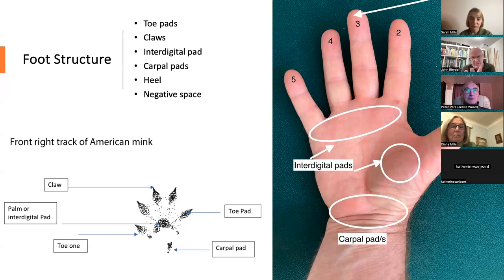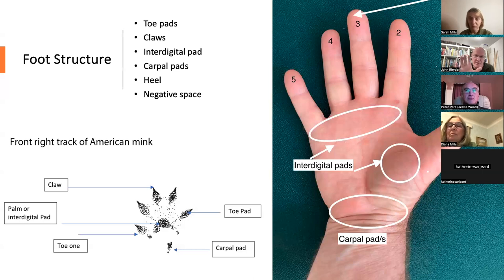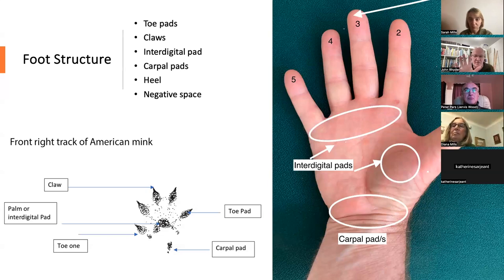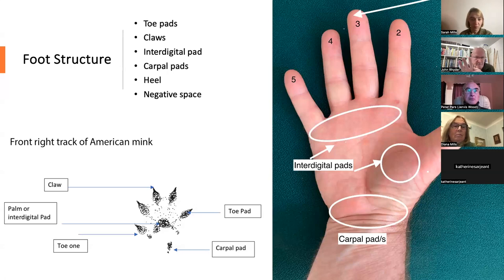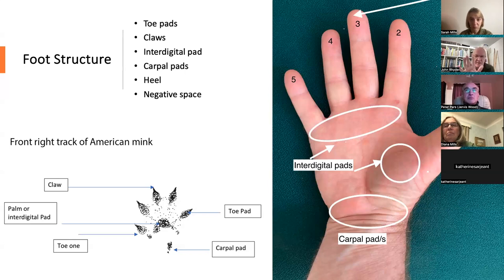On some animals, one of those digits is missing — and it's always toe number one. It may be vestigial or just not show in the track. We have toe pads that protect the ends of the finger or toe bones, and interdigital palm pads that protect the other ends. Sometimes these pads are individual, sometimes they fuse, and that can give a clue as to what animal it is.